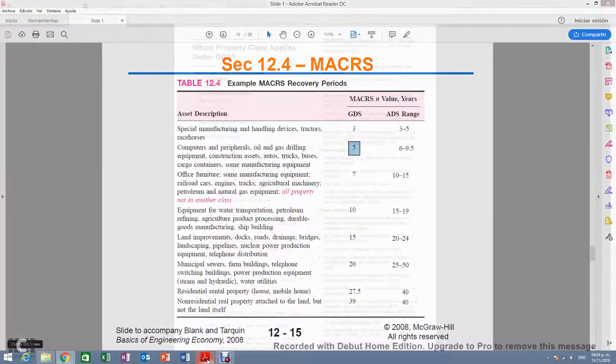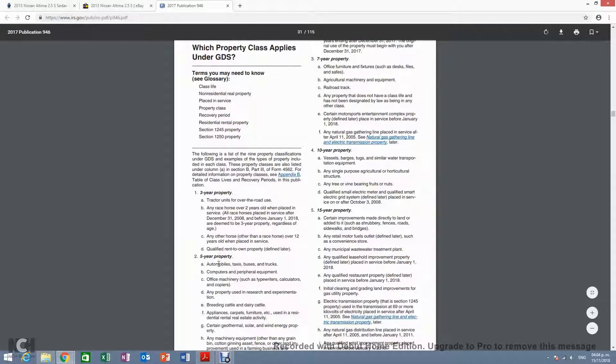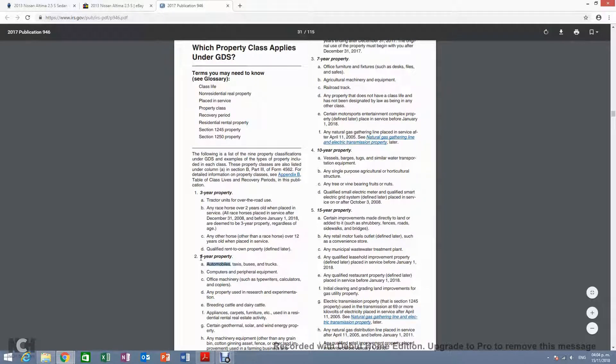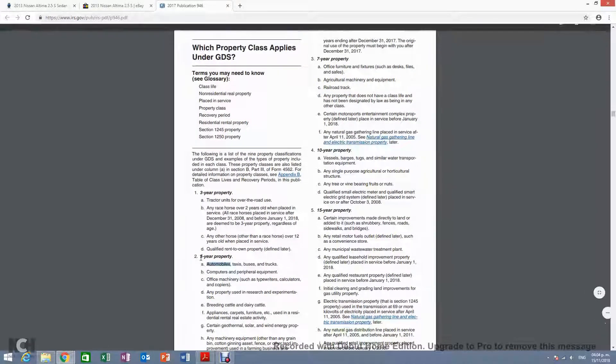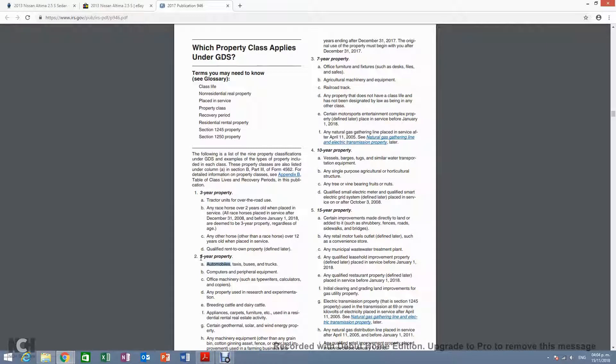If we go ahead and look at the publication, here is a car. This is a five-year property. That means in the eyes of the IRS, the car's value or book value will be equal to zero.